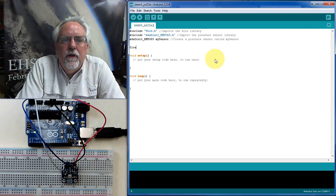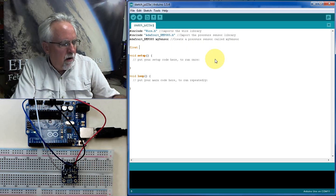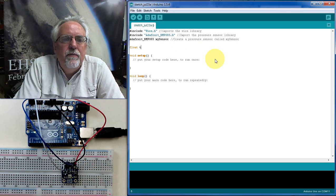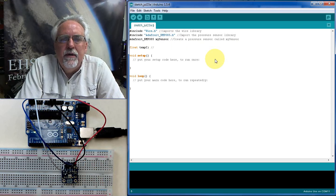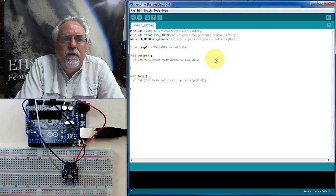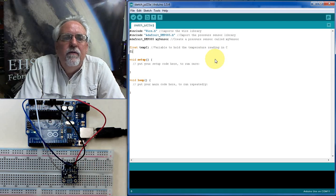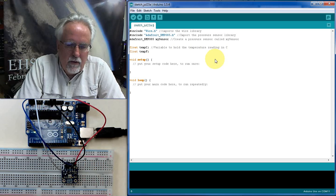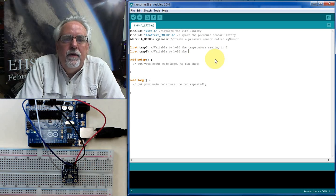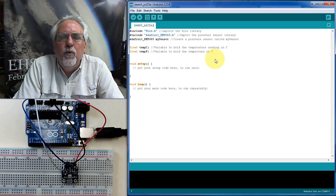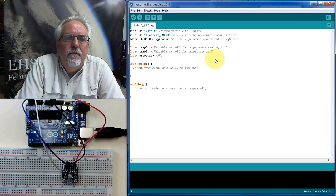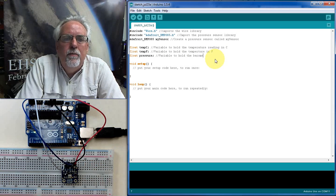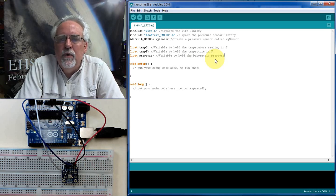Now we need to declare our variable. So I'm going to go float. What am I going to be reading off of this? When you read off of this sensor, it reads in degrees C. You can read the temperature. So I'm going to read tempC. Because we're going to be reading temperature and pressure. So this is the variable to hold the temperature reading in C. And then we're going to convert it to F because I like to work in F. So we're going to need a variable tempF, variable to hold the temperature in F. And then we're going to need to read the pressure as well. So we're going to say float, and then we're going to have pressure. Variable to hold the barometric pressure. And it reads it in Pascal. So you should get a really big number.